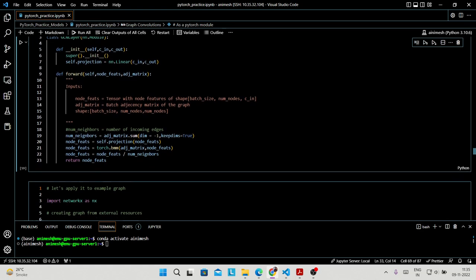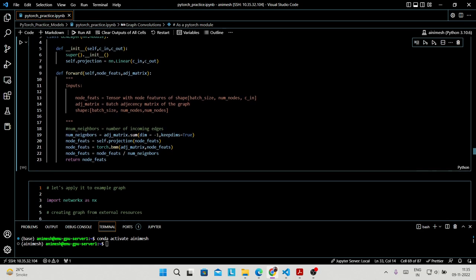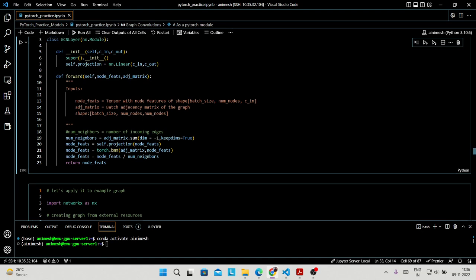Next, self.projection — this projection is essentially: if you remember from class, whatever node feature matrix you have, you simply multiply or project those using a weight matrix. In order to do that, self.projection is set to nn.Linear(c_in, c_out).